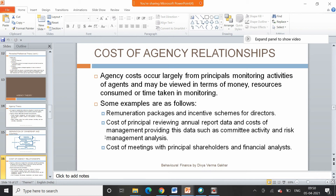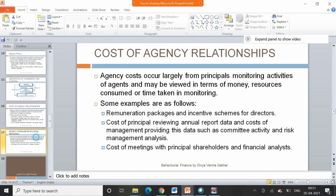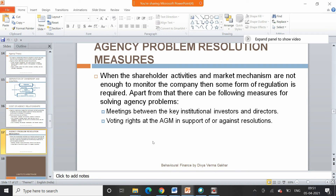That is how transparency is maintained so that nobody is consuming organizational funds due to self-interest. Similarly, the cost to the principal includes spending money reviewing annual report data, the cost of management providing this data such as committee activity, risk management analysis, and getting audits done. There are also costs incurred from meetings with shareholders and financial analysts.